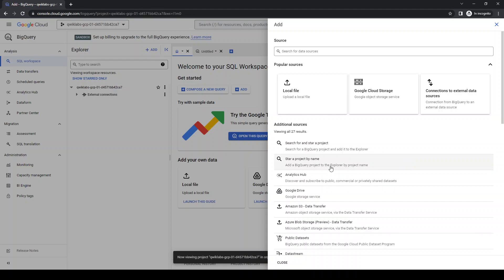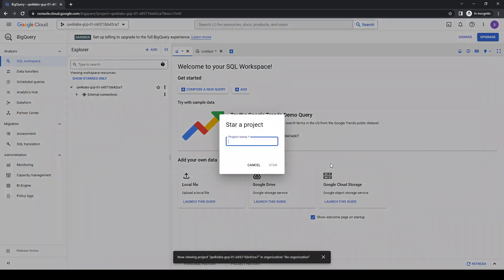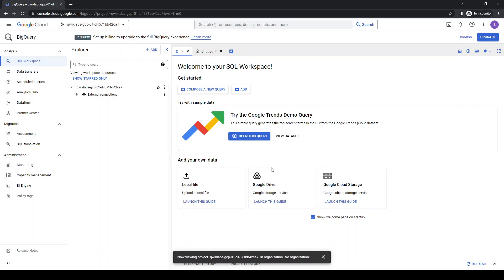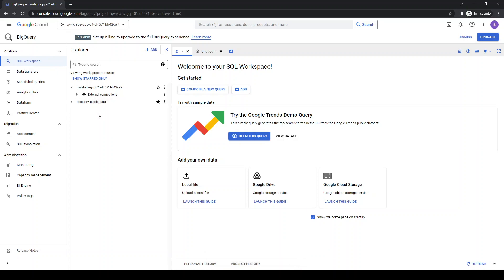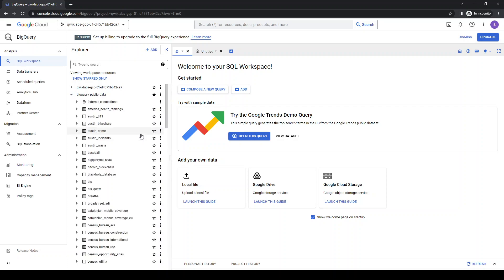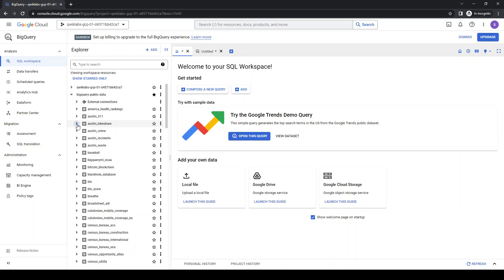Let's click on this - BigQuery public data. Okay, so it creates under 'Create a new'. I just added a project with a couple of datasets and tables inside.